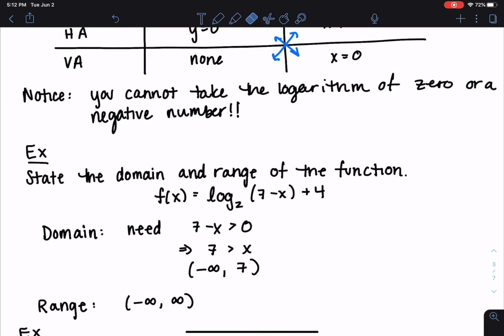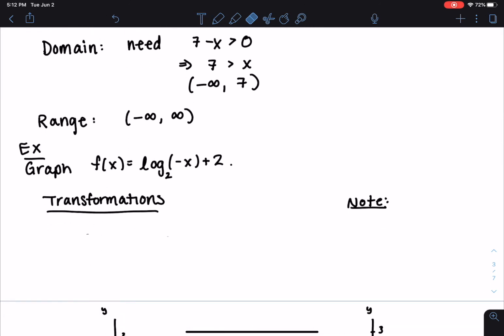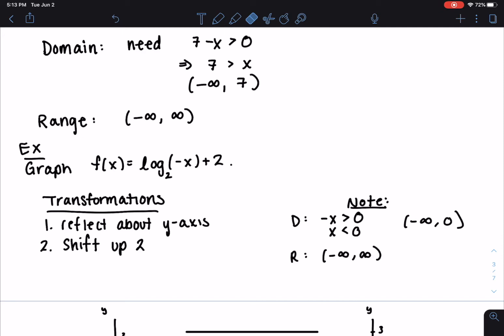Let's get some practice graphing f(x) equals log base 2 of negative x plus 2. We pick out the transformations: the minus sign on the inside tells us to reflect about the y-axis, and the plus 2 on the outside is a vertical shift up 2. For the domain, we need negative x greater than zero, so x is less than zero — the graph should be on the left side of the Cartesian plane. The range is still all real numbers; these transformations don't affect it.